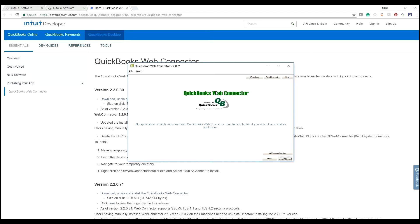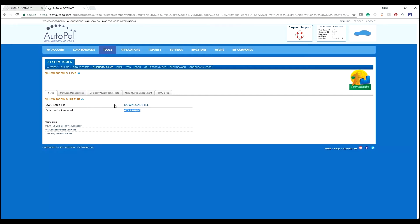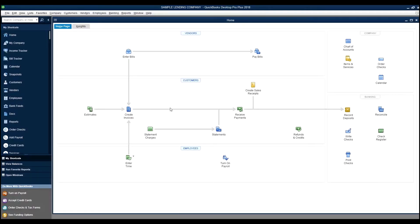The version that we recommend and that Intuit recommends that you run is version 2.2.0.71. This is the casing for the applications that will run for communication string between third-party applications like AutoPal and your QuickBooks file. Now that we have the web connector already running on the machine, we simply need to copy this password and download the QWC setup file. Select Download, and make sure your QuickBooks file that you intend to link to is the opened file during this process for easy navigation.